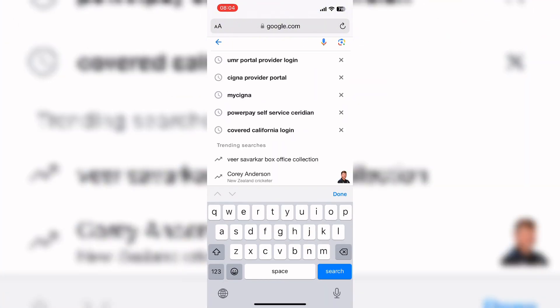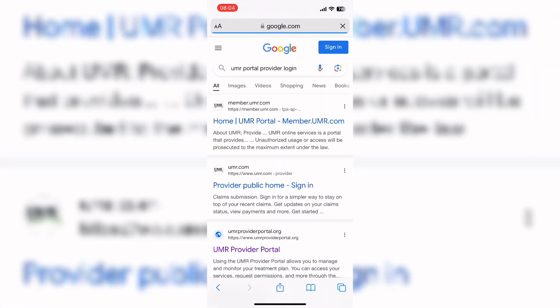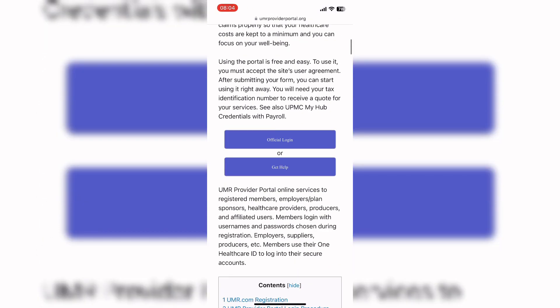for UMR portal provider login and click on this link. Scroll down until you find the login option, then tap on the official login button as shown on the interface.